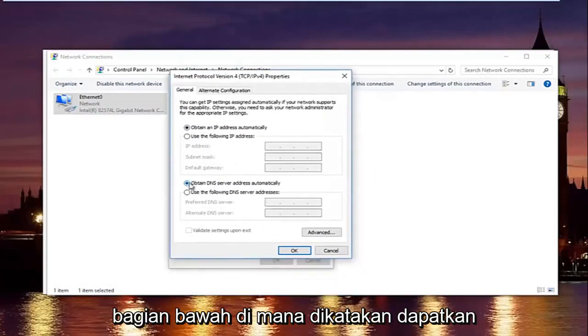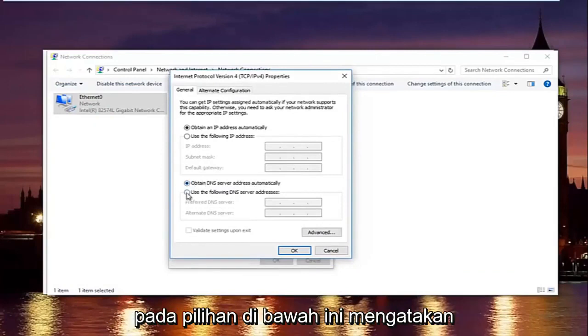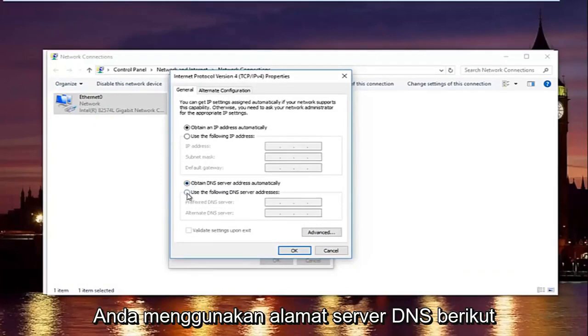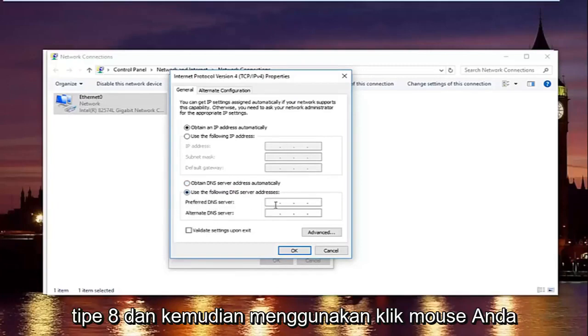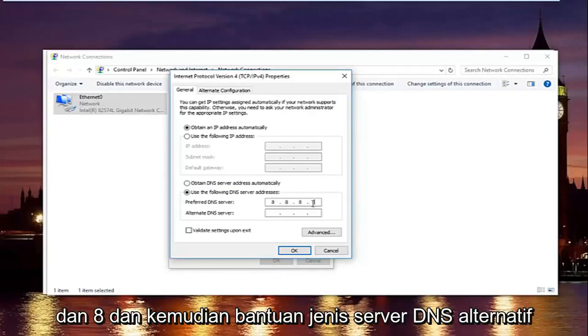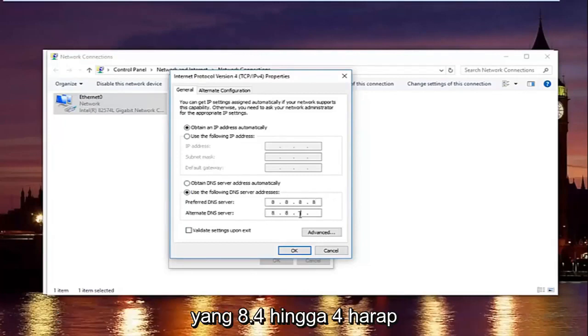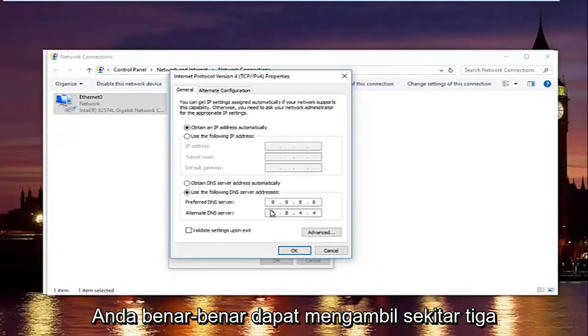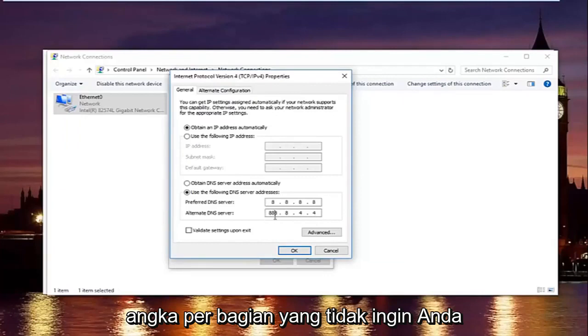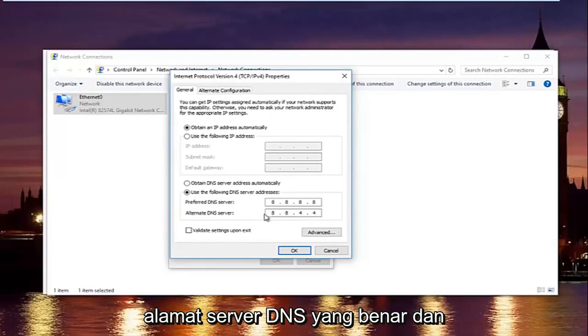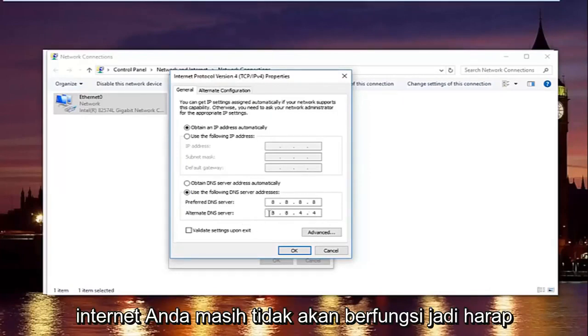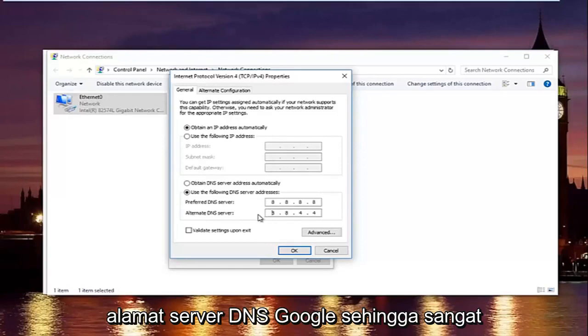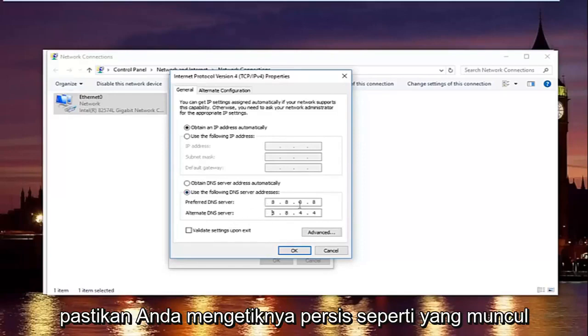Now at the bottom where it says obtain DNS server address automatically, left click on the selection underneath that says use the following DNS server address. And now with the preferred DNS server type 8 and then using your mouse click into the second area and type 8 again. 8 and 8. And then the alternate DNS server type 8.8.4.4. Please keep in mind I'm doing one number per area. So you can actually type up to three numbers per section. You do not want to do that. You will not be getting the right DNS server address and your internet will still not work. So please keep in mind this is actually a Google DNS server address. So it's perfectly safe.